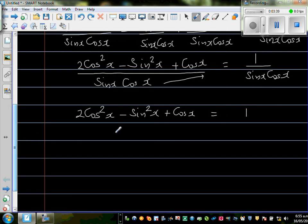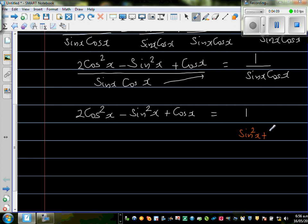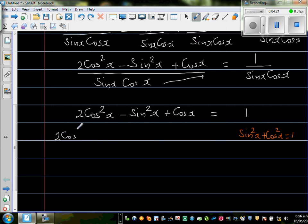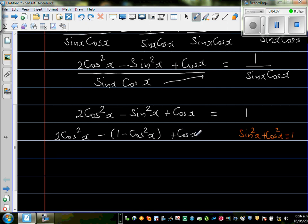Looking at the left-hand side, I can see cos² x and cos x terms, so I want to express everything in terms of cos. I'll use the Pythagorean identity sin² x plus cos² x equals 1, which means sin² x equals 1 minus cos² x. Substituting that in: 2 cos² x minus (1 minus cos² x) plus cos x equals 1.